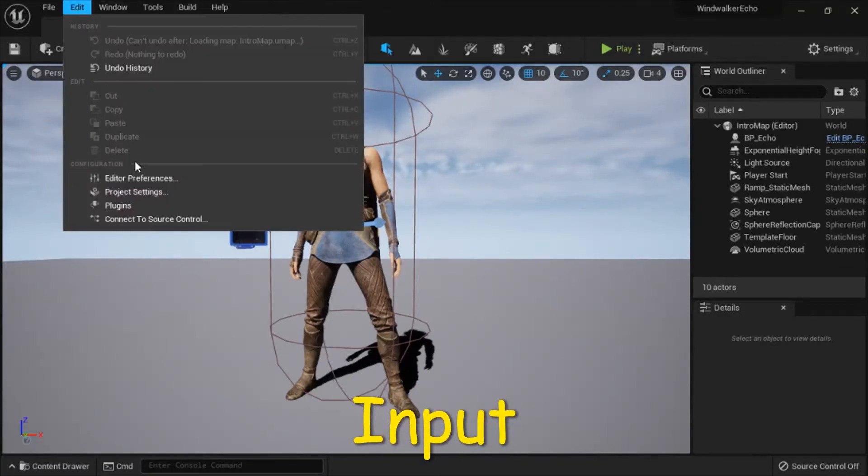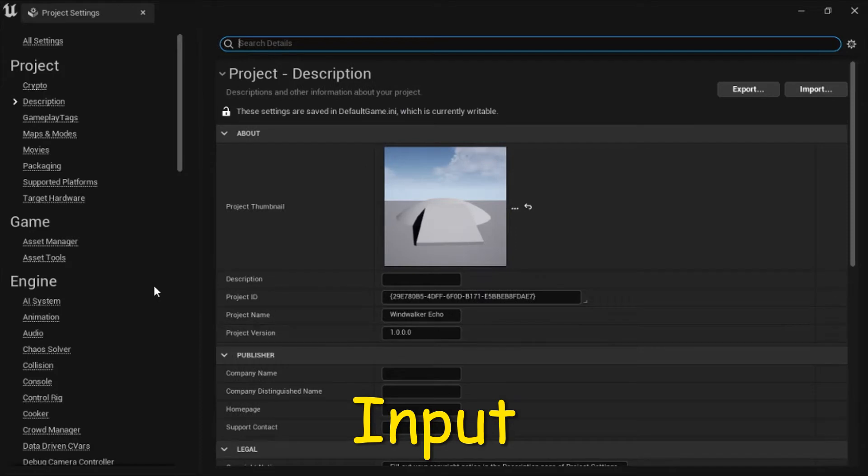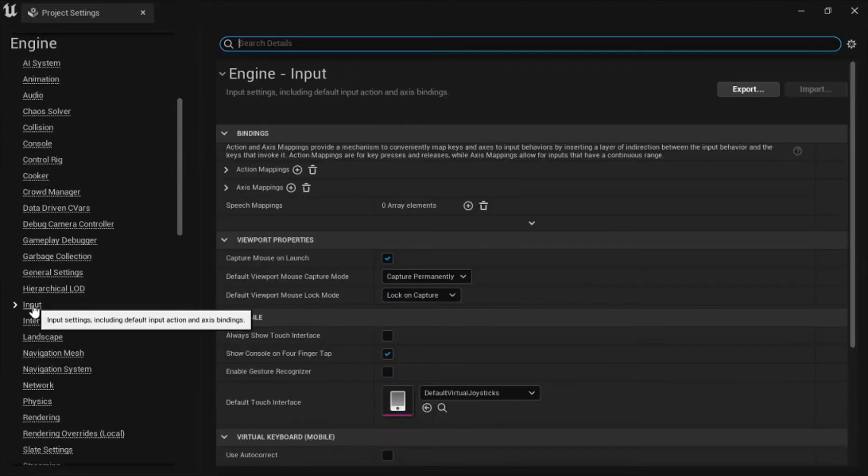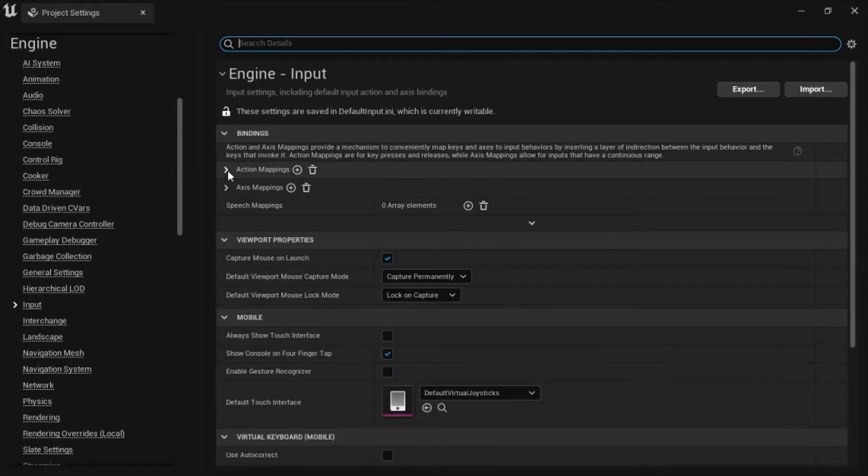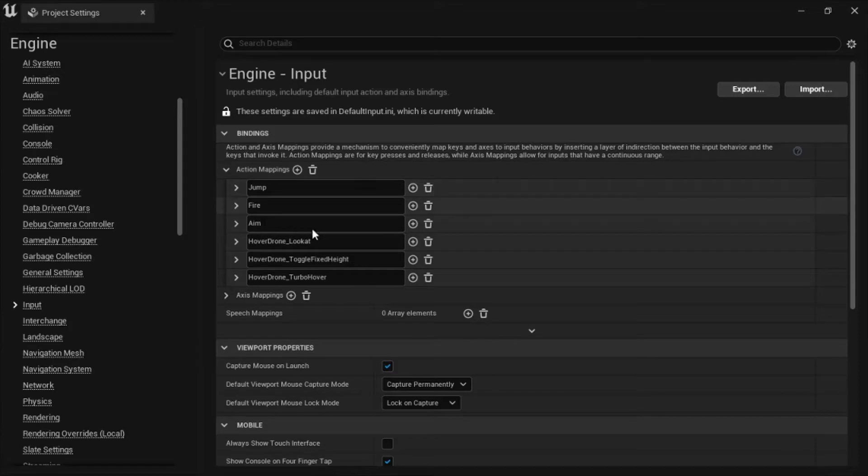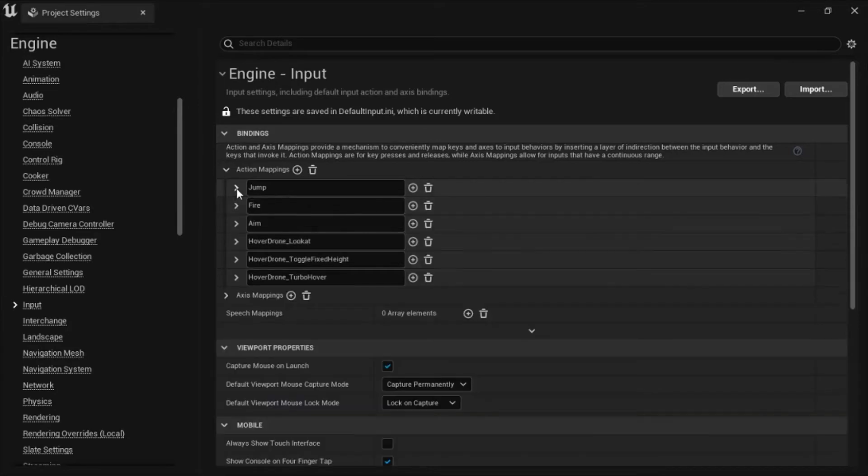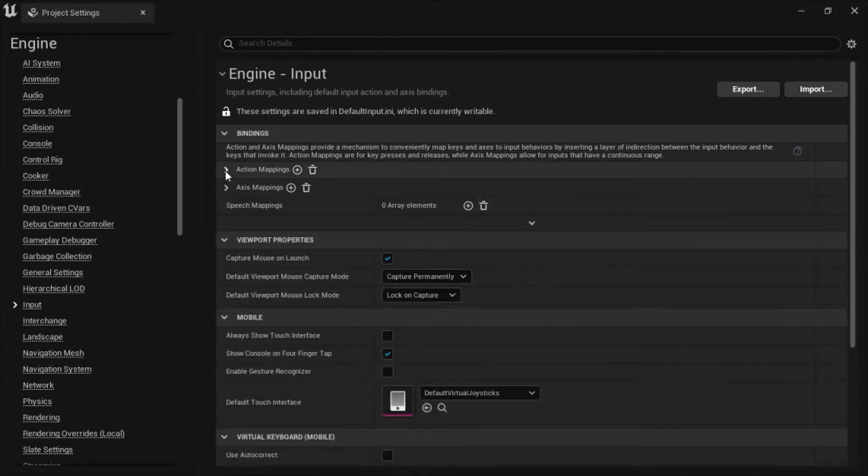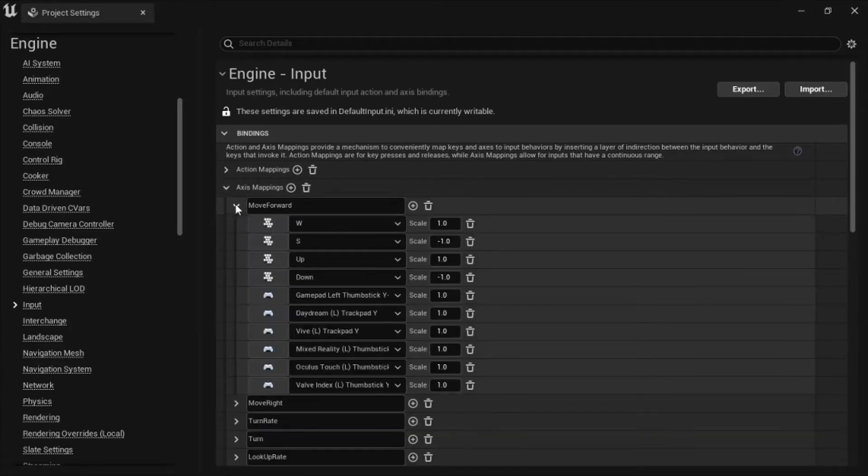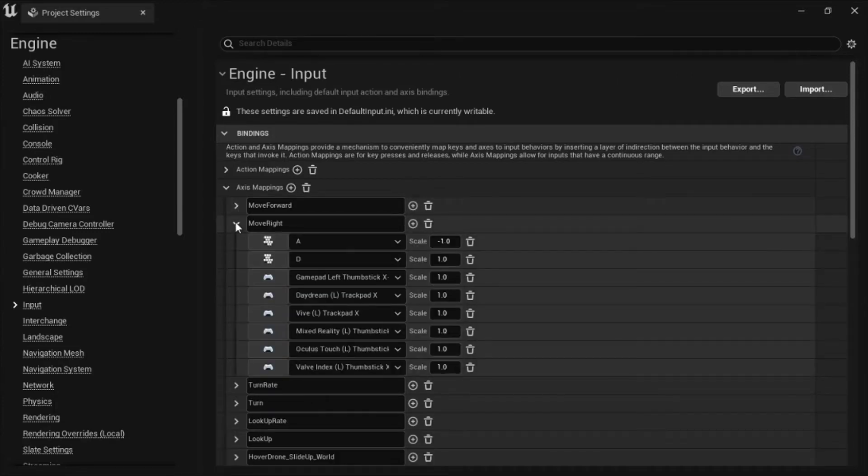I'm going to show the inputs under Edit Project Settings Input. These are the action mappings but I noticed that they're not all implemented. Jump, fire, and aim are not implemented. As an example, jump uses a standard spacebar but that's not implemented. Under axis mappings, I don't know if they're all implemented, but move forward WS is implemented and move right AD is implemented.